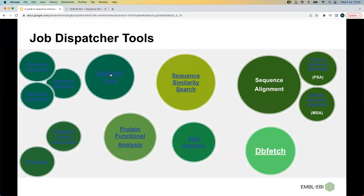Each tool category has a landing page. If you click it, it will lead you to the landing page of that particular tool category, with a list of tools in that category and a brief description.